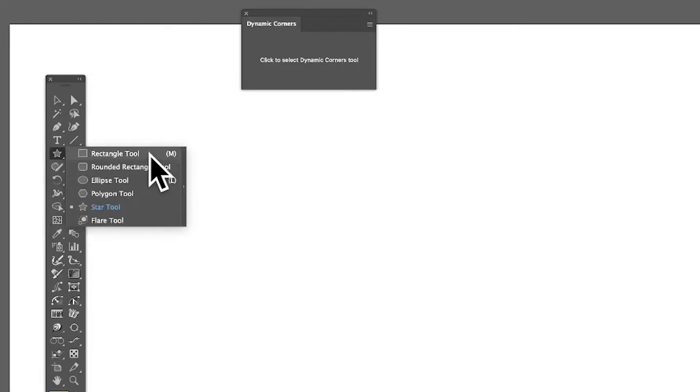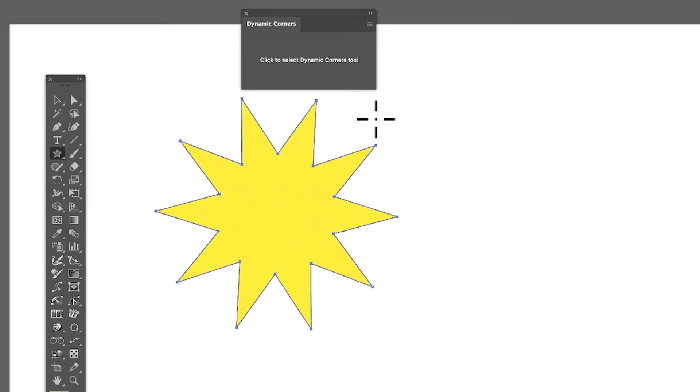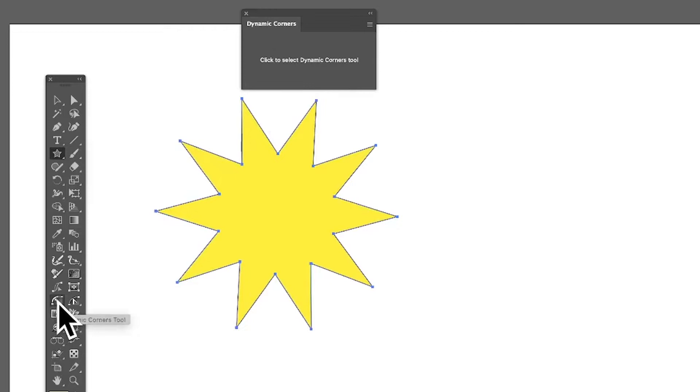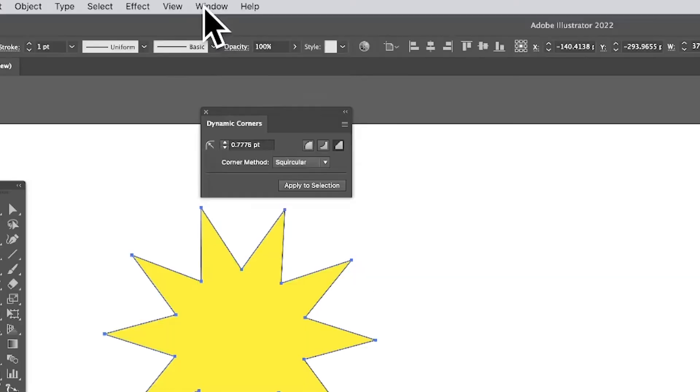Go to the tools panel in Illustrator and select the Rectangle tool or Star tool. I'm going to go with the Star tool. Now you've got the Dynamic Corners panel and there's also a Dynamic Corners tool you can find over in the tools panel. As soon as you select it, you'll see the panel appear. Now you can find that in the Window menu, Astute Graphics, and Dynamic Corners.